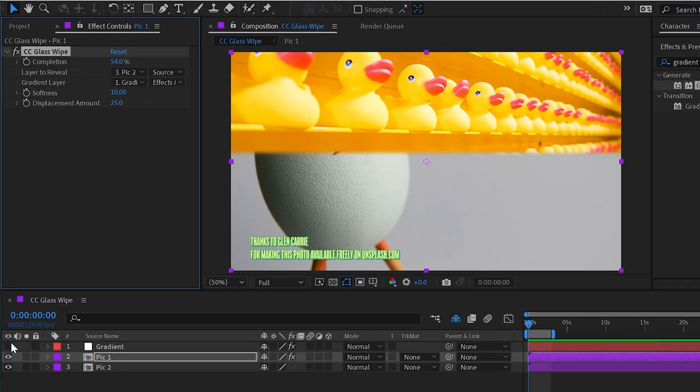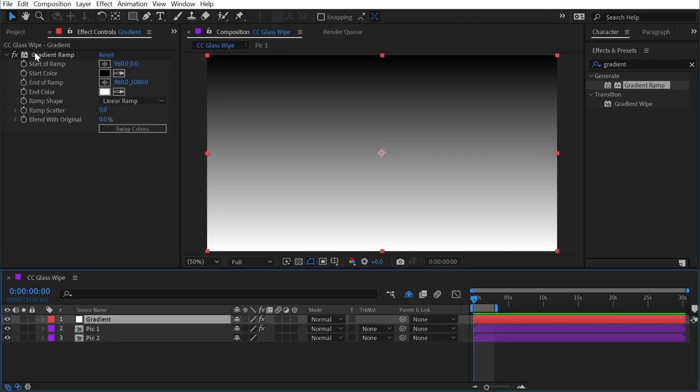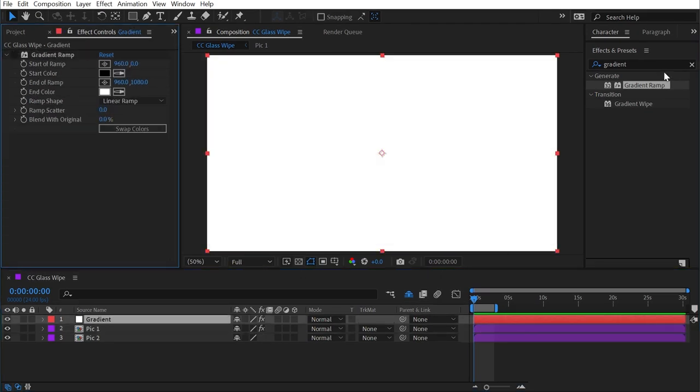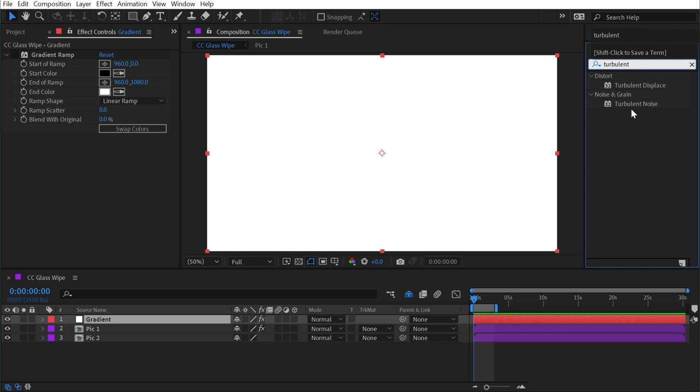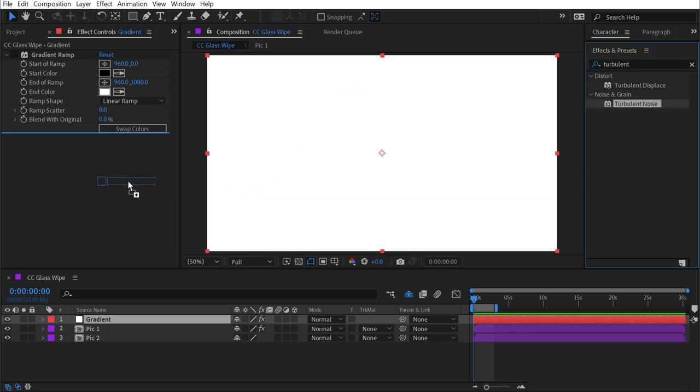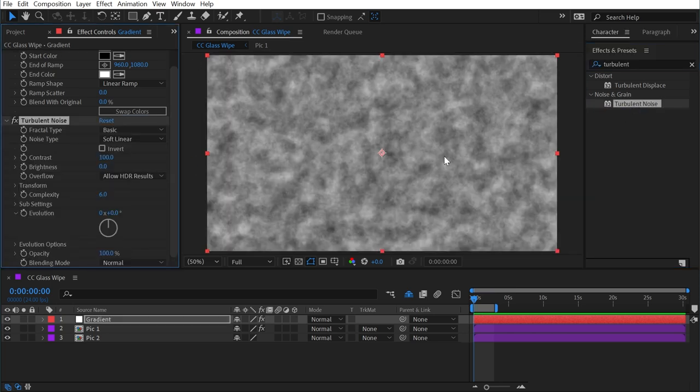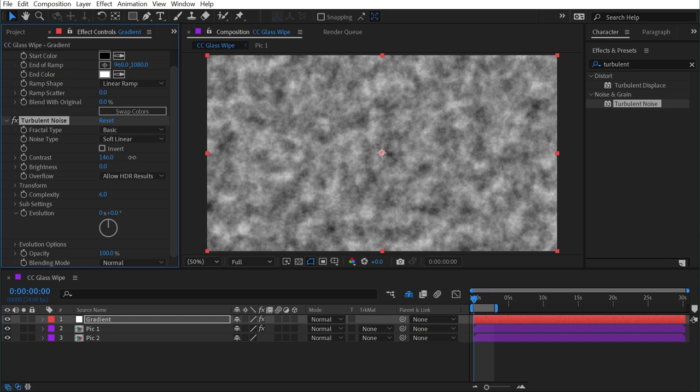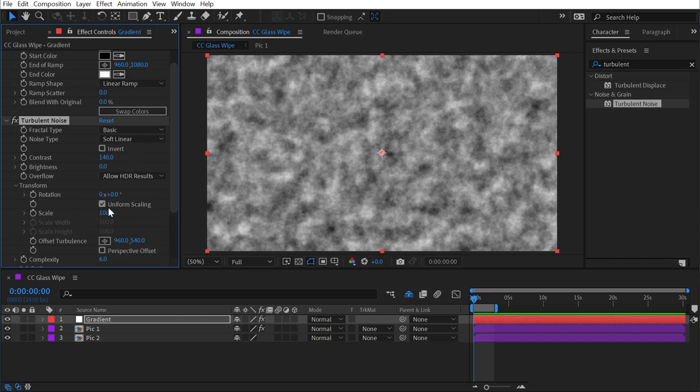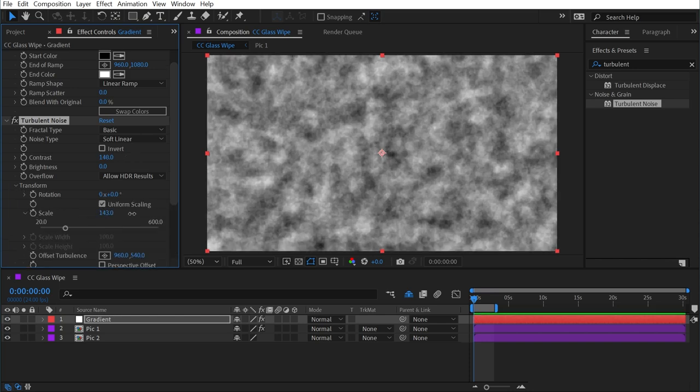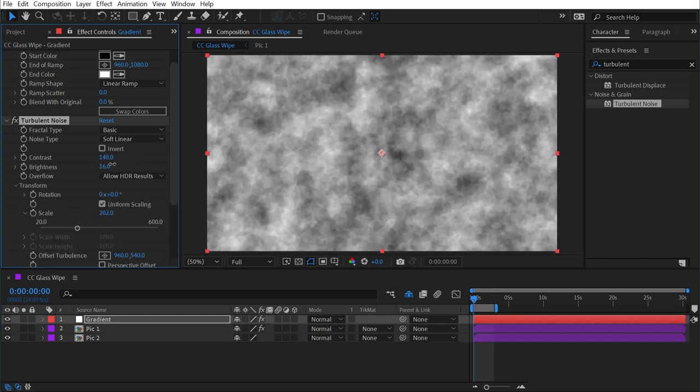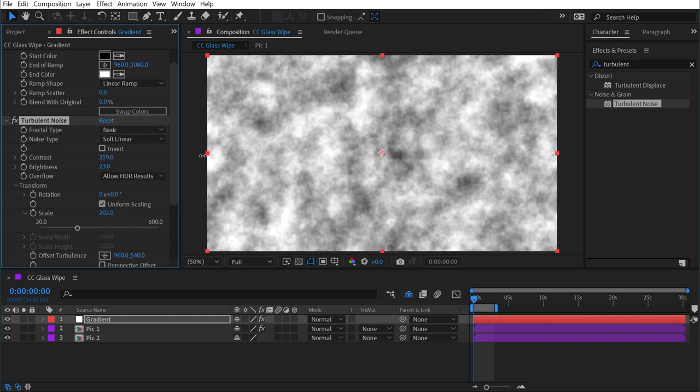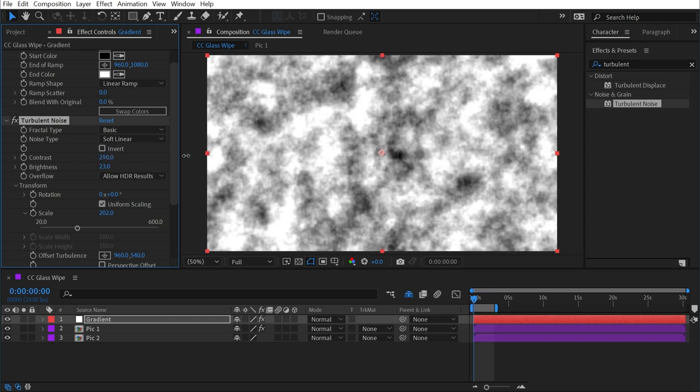The glassiness comes from having more detail in our gradient. So if I turn that layer back on, and instead of using a gradient ramp, I use something like a turbulent noise to generate something much more random. I could maybe give it a little bit more contrast, go into the transform controls and scale it up a little bit, and maybe even make it a little brighter and more contrasty.